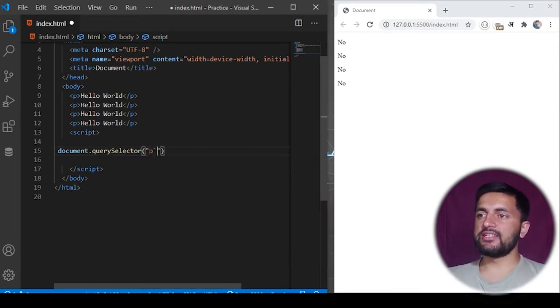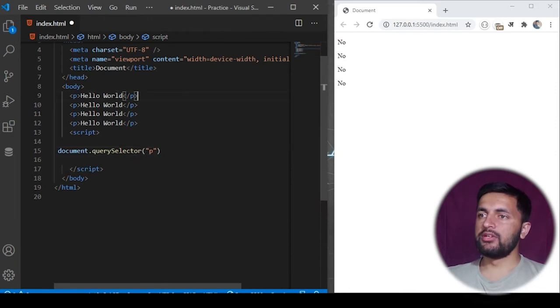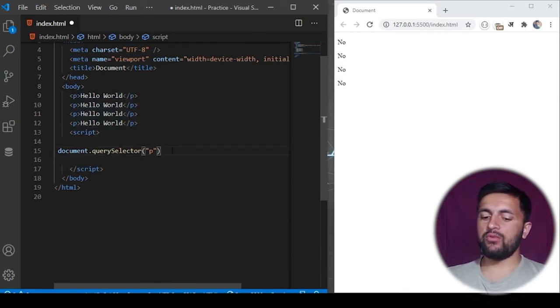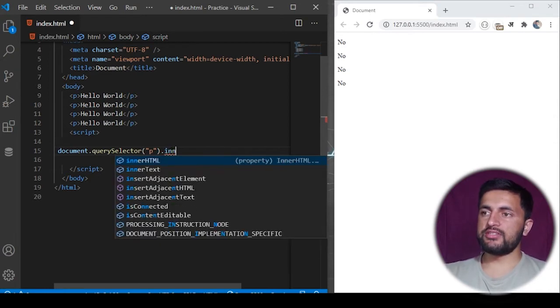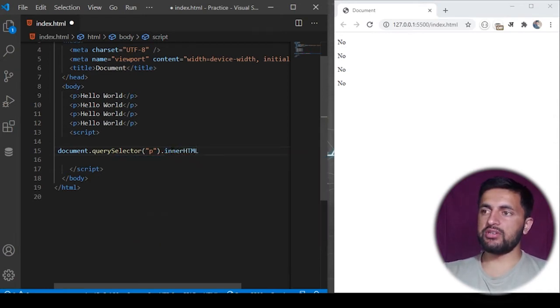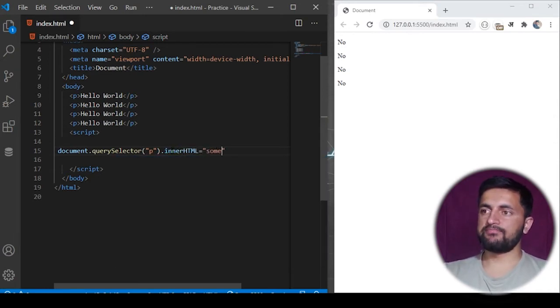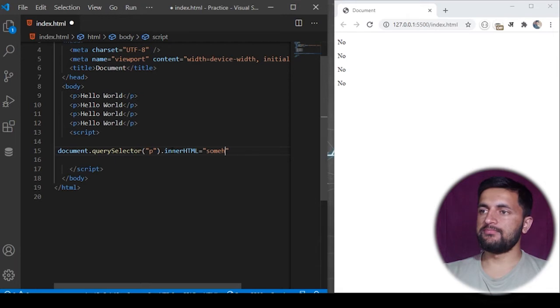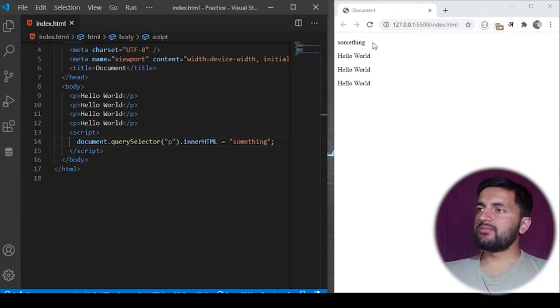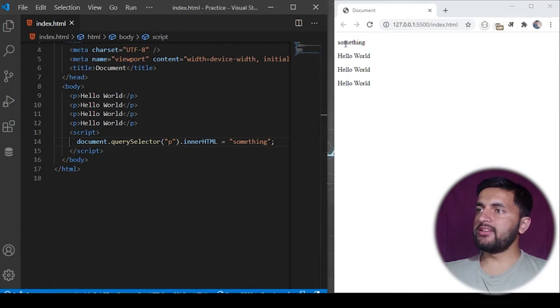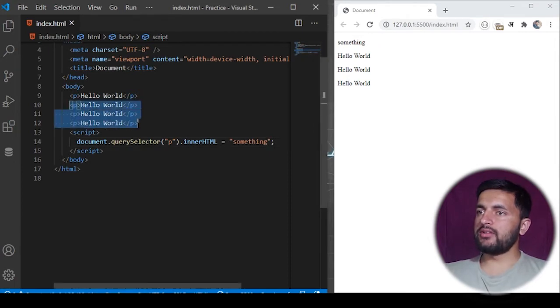Basically this will be equivalent to this P tag here, and what I want to do is change its innerHTML to something else. If I save the program, we'll see the first element of the P tag is changed to something, even though the other tags aren't affected.